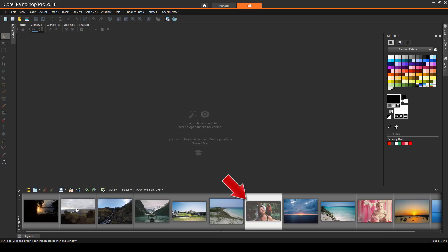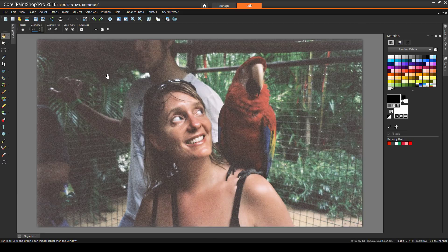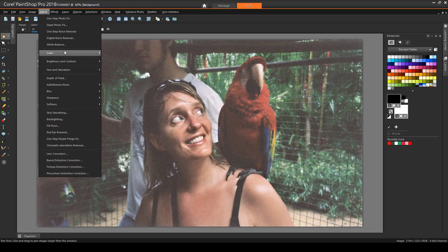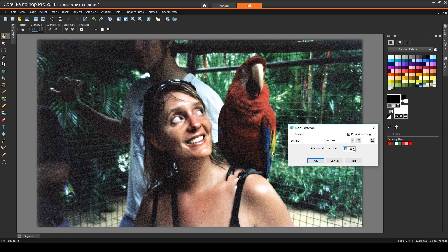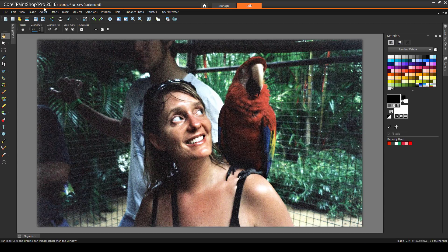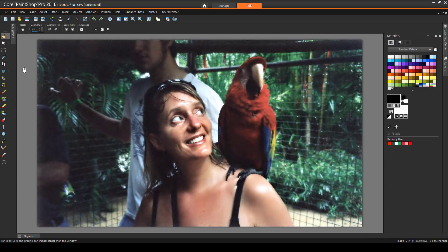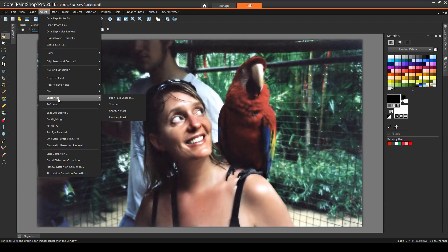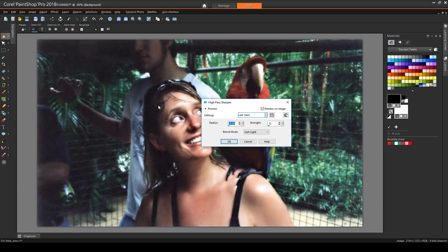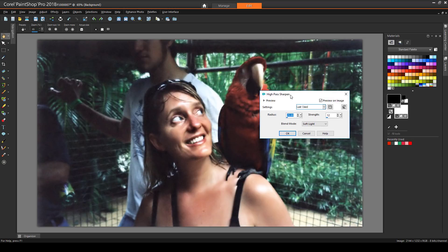Next, I'll work on this photo. Much of the original color can be brought back with Adjust – Color – Fade Correction. One Step Noise Removal gets rid of the speckling, though now the image is a little blurrier. So I'll go to Adjust – Sharpness – High Pass Sharpen. I like the result of a Soft Light Blend with these Radius and Strength values.